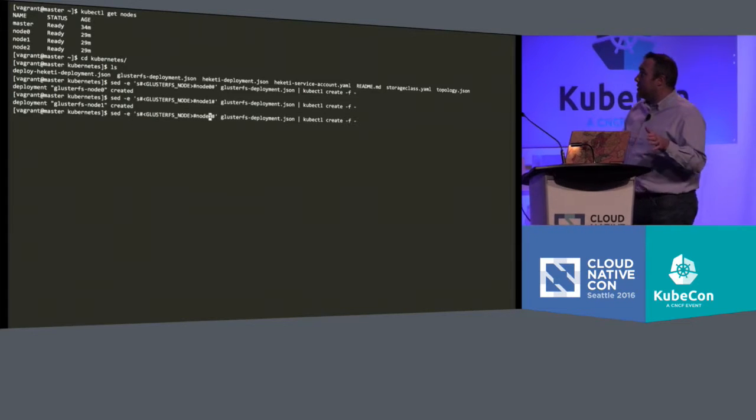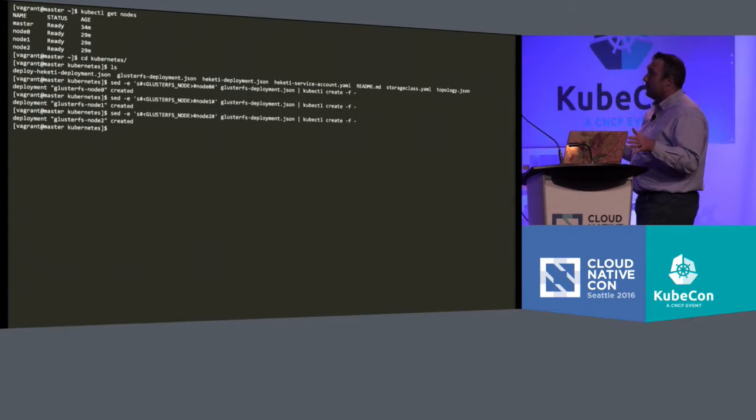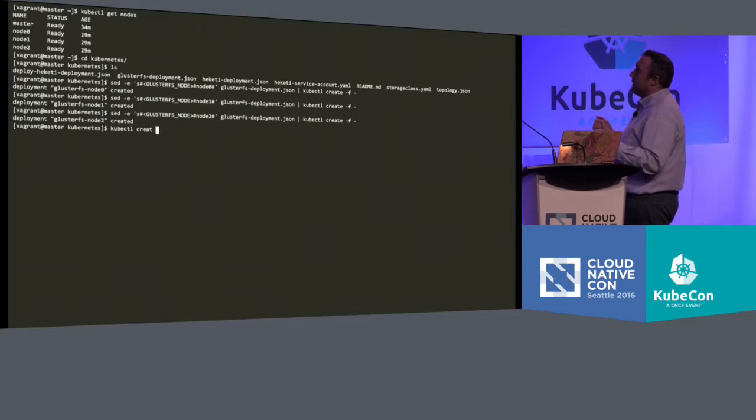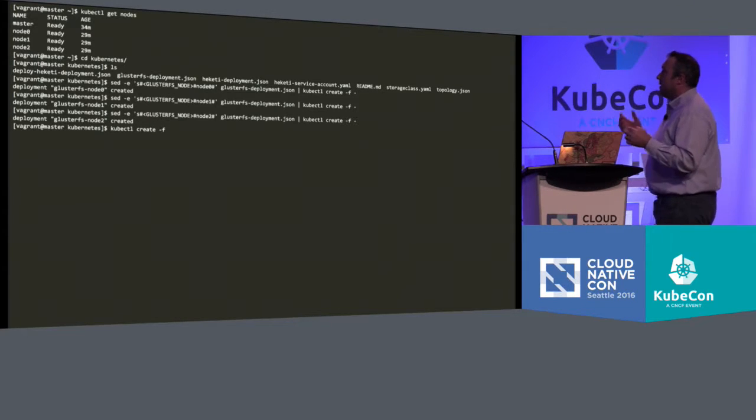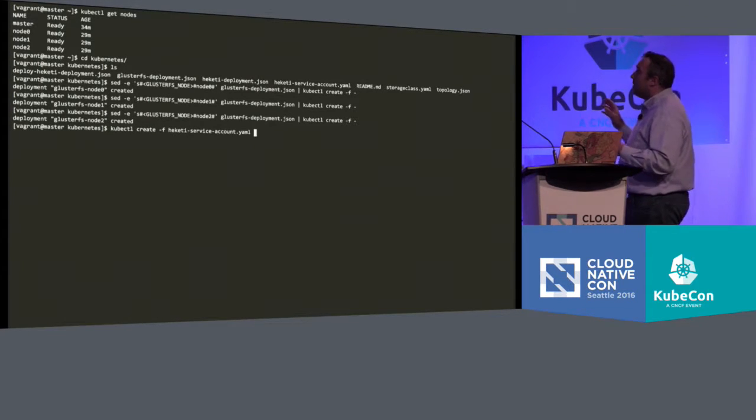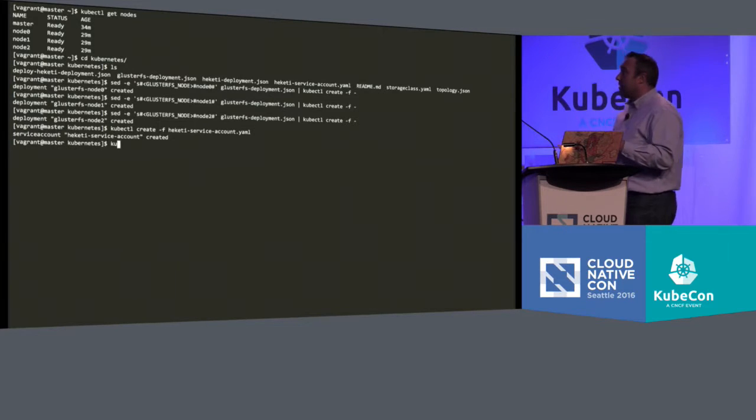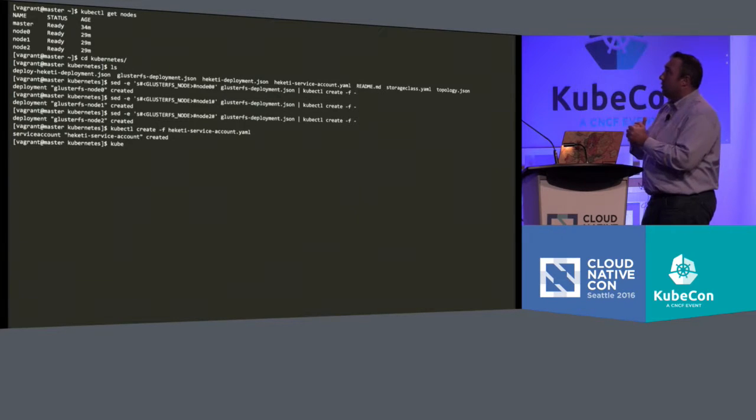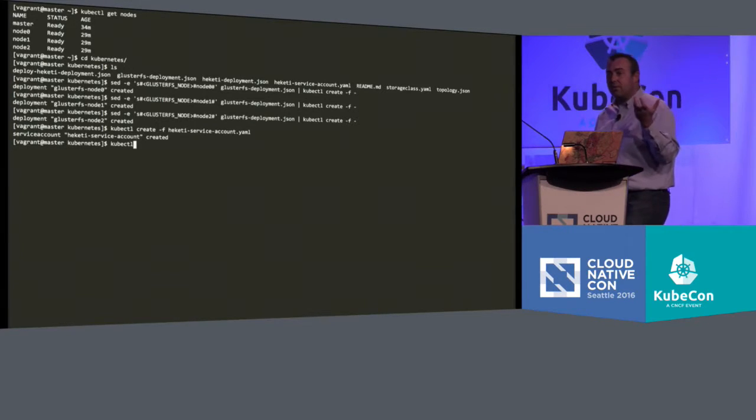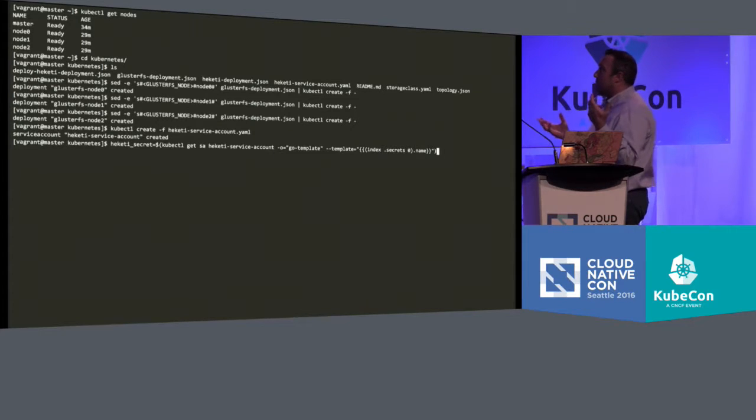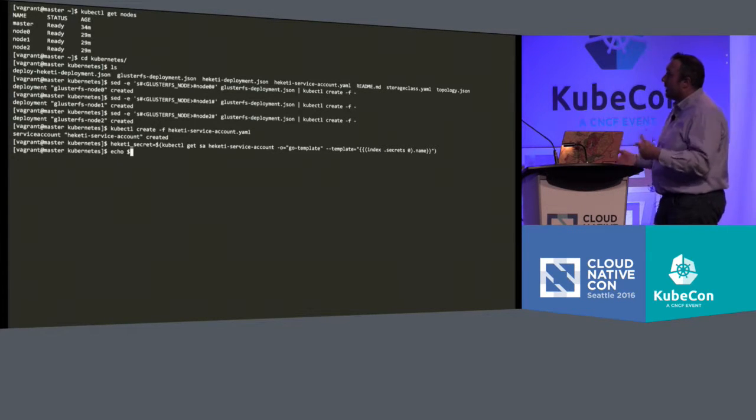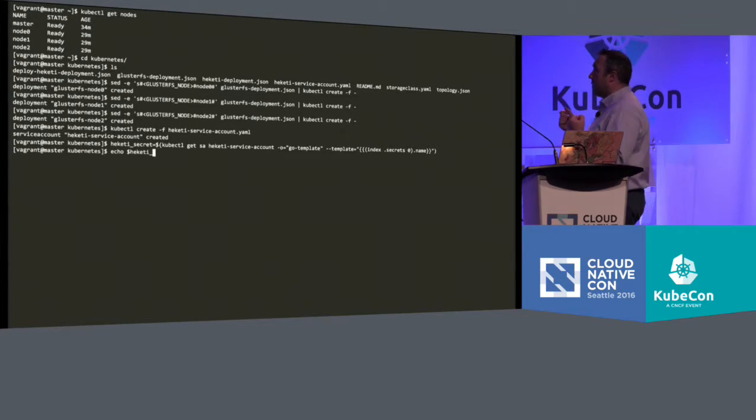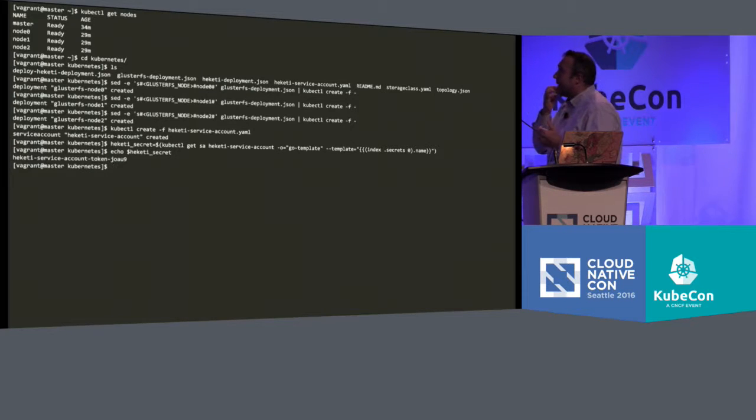Now, we are going to automate this probably into a daemon set. We haven't done it yet, but there should be nothing technically preventing us from this. Once we've done that, we're going to create a service account. This is for the RESTful service interface to communicate securely to the pods. We get a secret out of that, so we're going to store that in an environment variable.